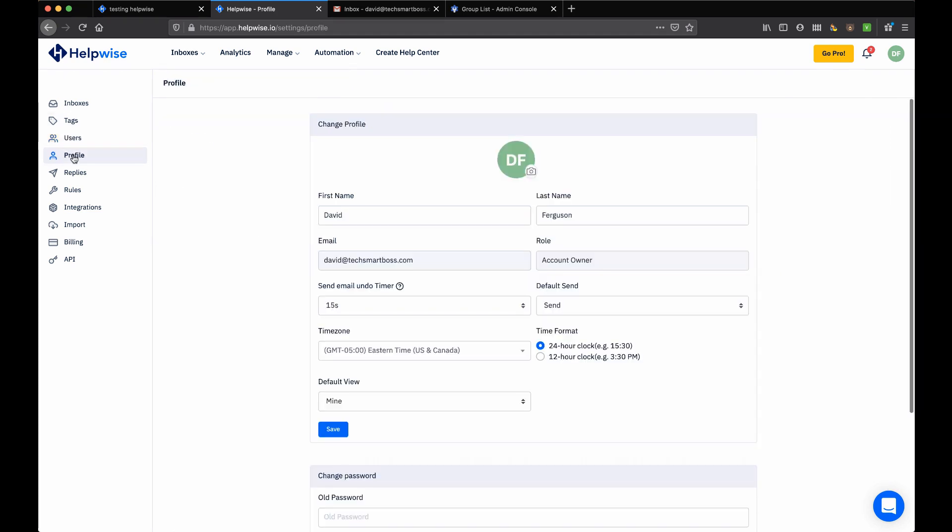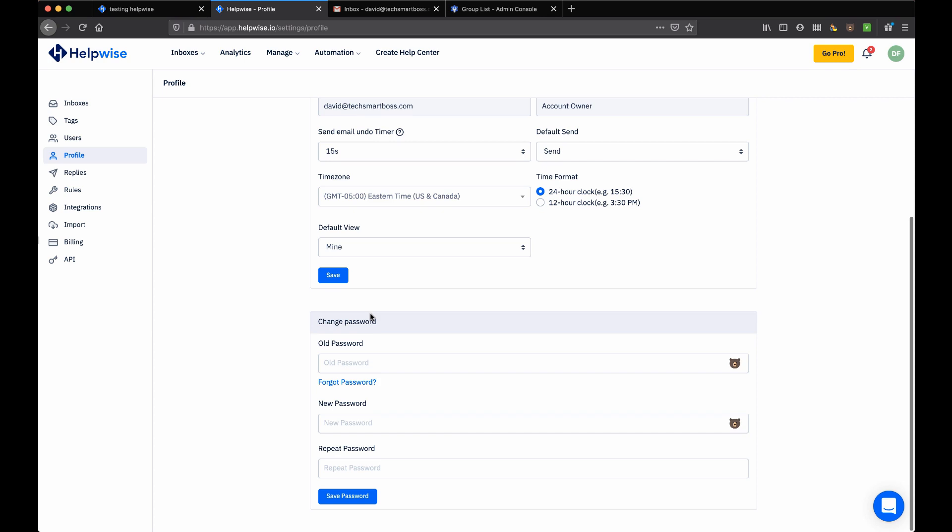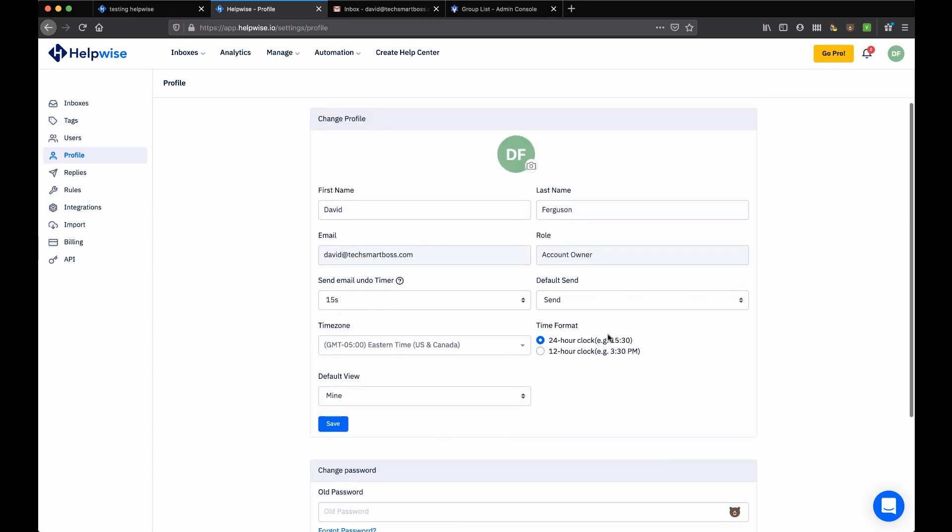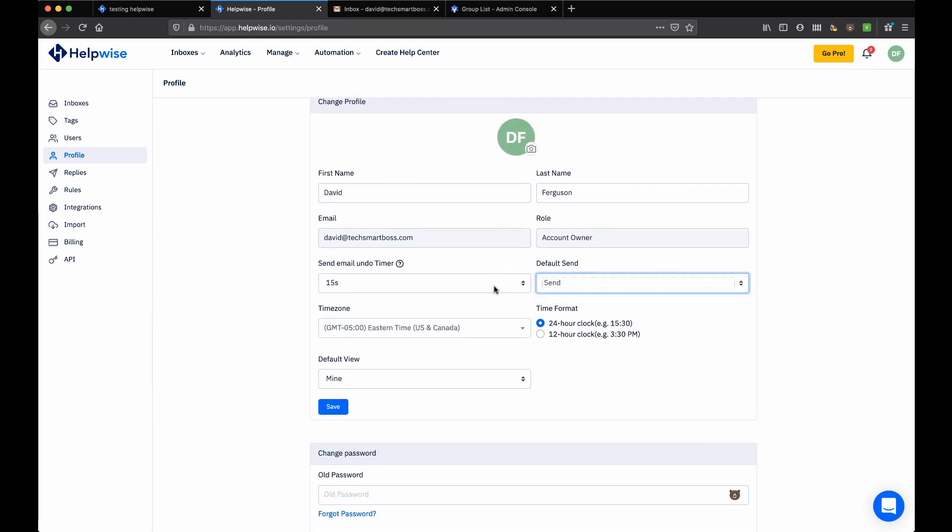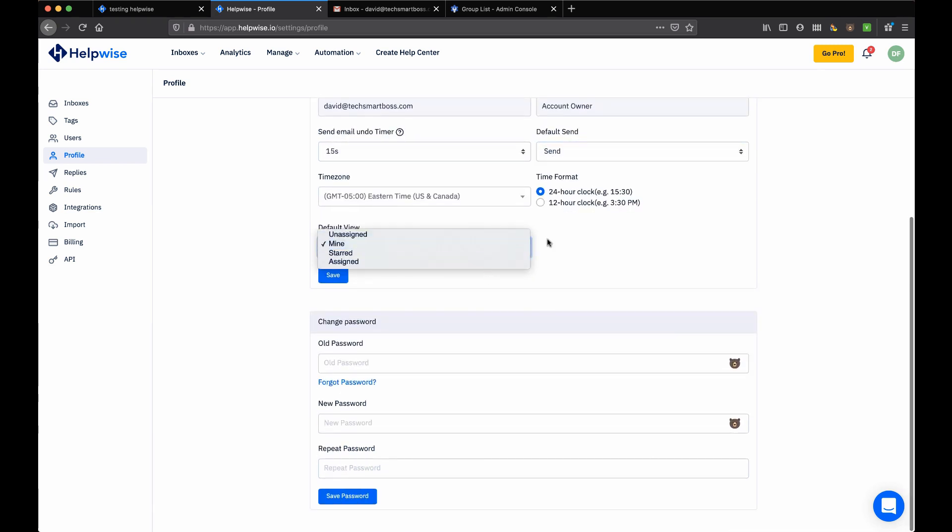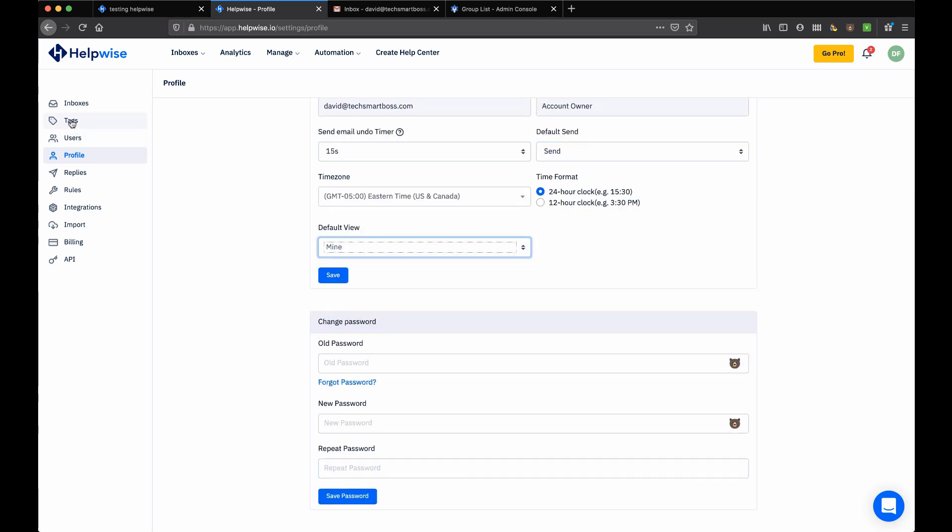So again, pretty powerful in how you can set these shared inboxes up and then uniquely assign people to what they can do. Now I've got my profile that I can set up. A little bit of default personalizations at the profile level: default view, default send. Nice features there. There's my tag setup.